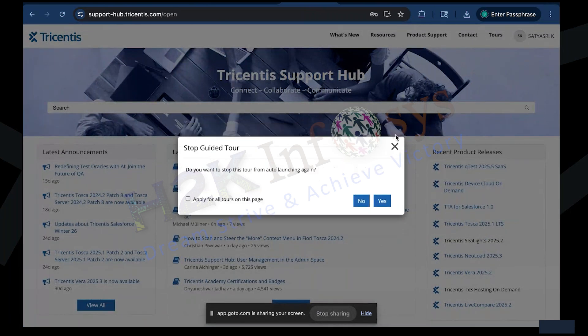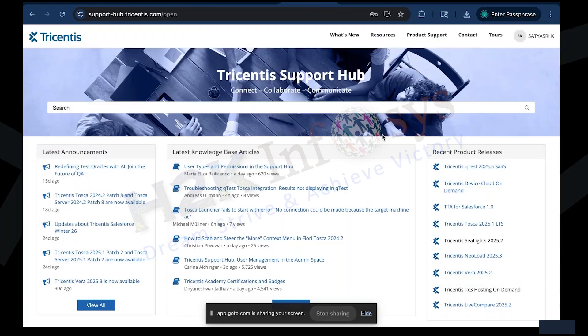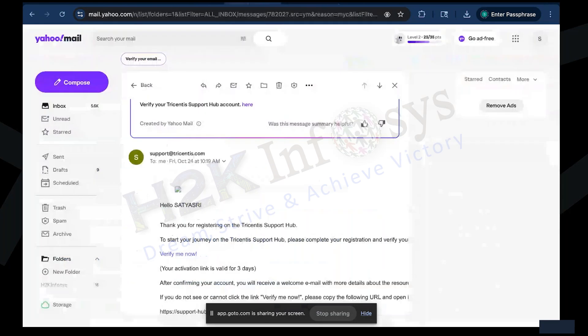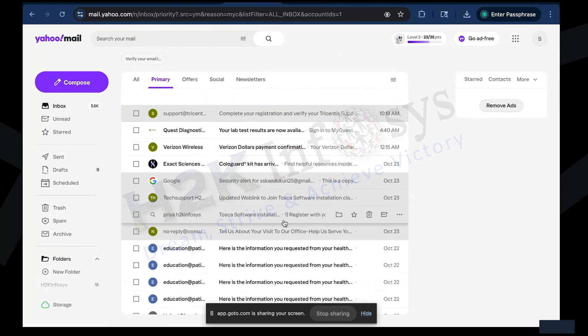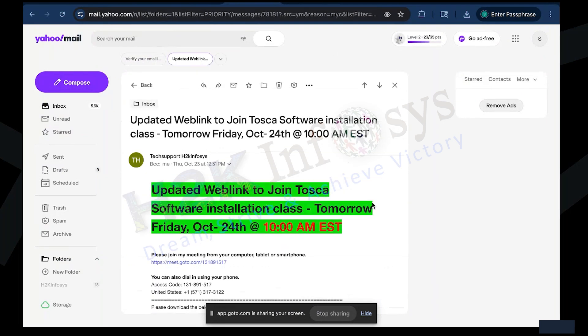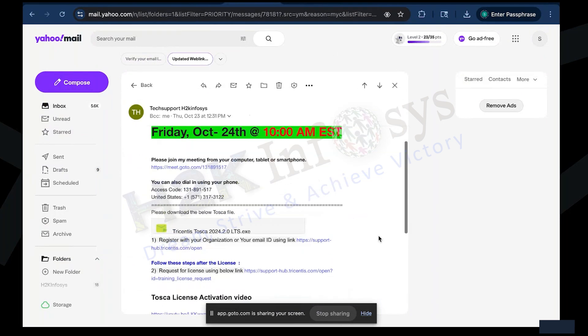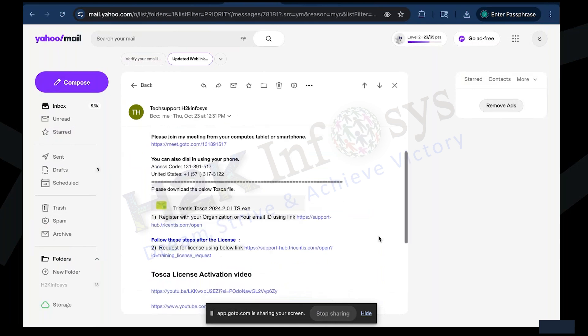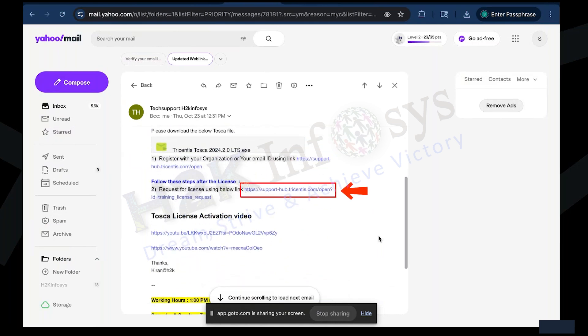If your profile screen appears, congratulations. Your account has been verified successfully and you can proceed to activate your license. Return to your email once again. You should now find another message from Tricentis Tosca Training containing the activation link. Scroll down and click Request a Cloud Training License.